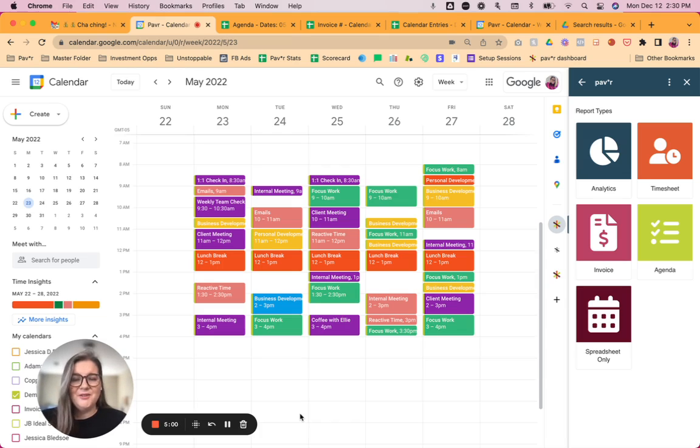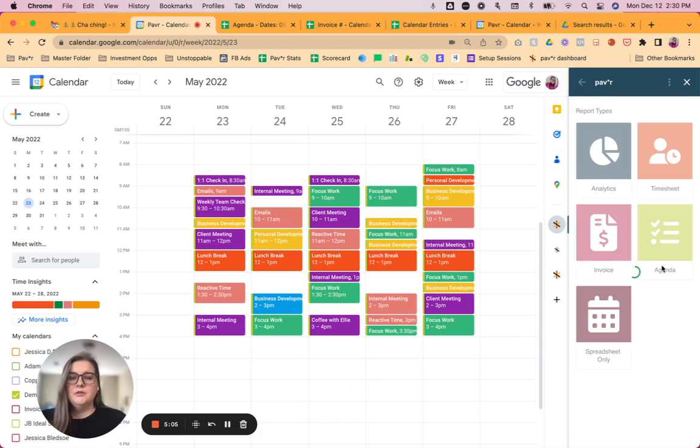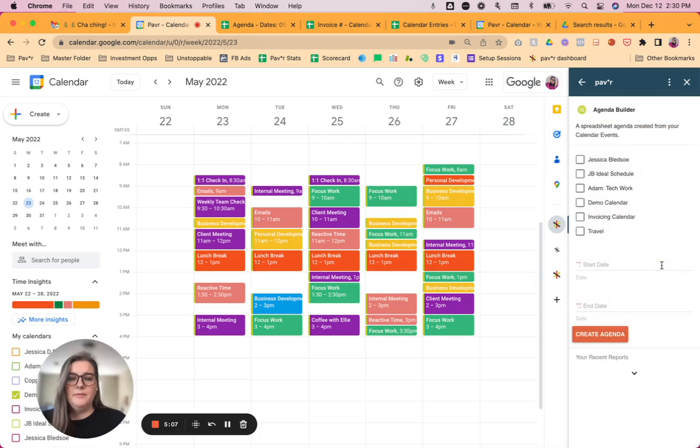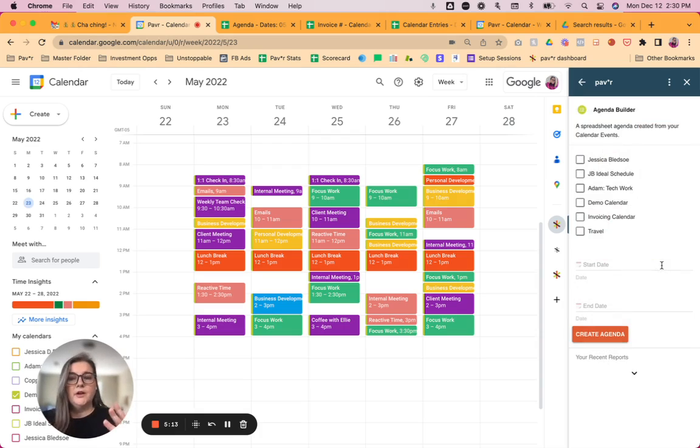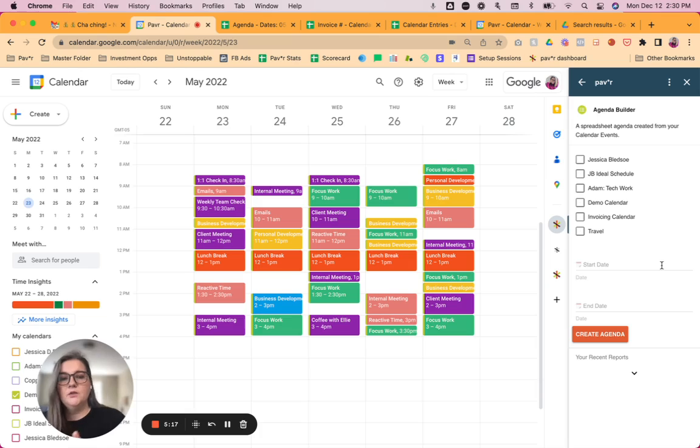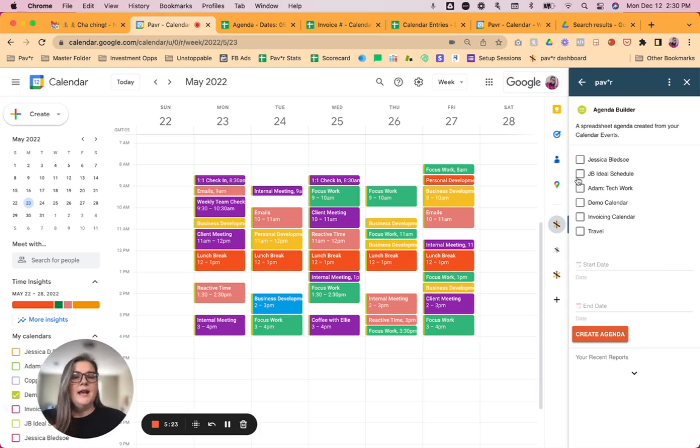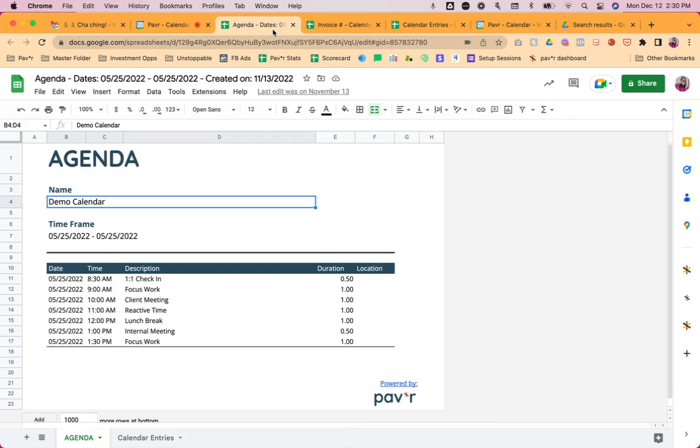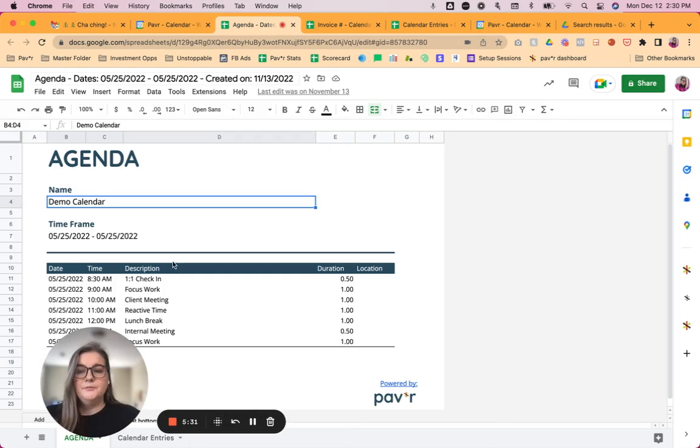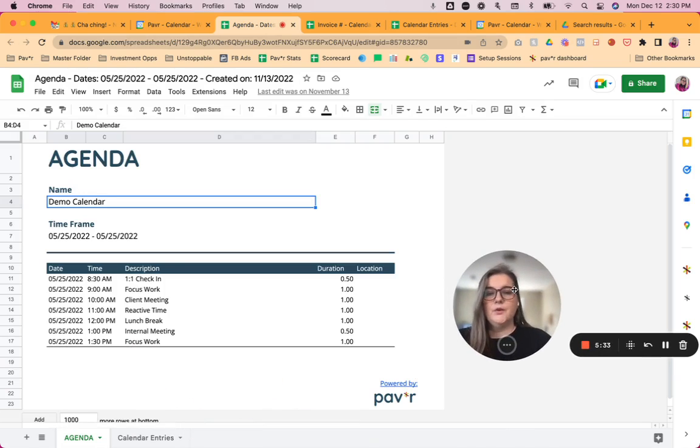Okay, the third report type we're going to look at is the agenda report. So this agenda report is really nice if you have just a really busy day or a really busy week and you just want kind of a snapshot view of what's going on. This works really great if you have like a daily run of show or if you're executing on an event or something like that and you just want a list of everything that's in your calendar day with a start date and the end time. So as always, select the calendar you want to create that agenda from, put your start date and end date in there, create agenda, and then it's going to create your agenda in Google Sheets.